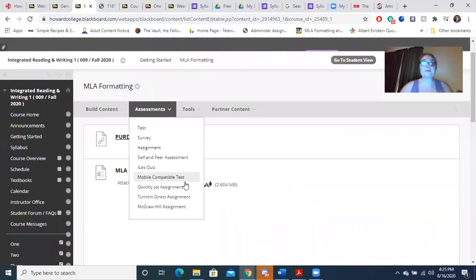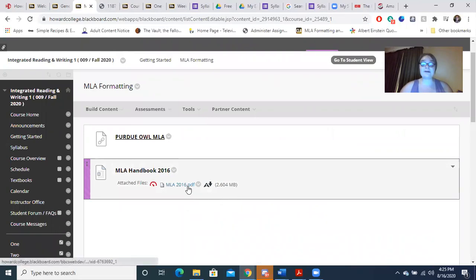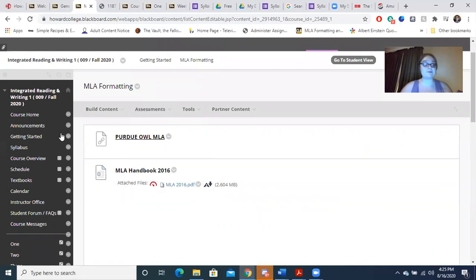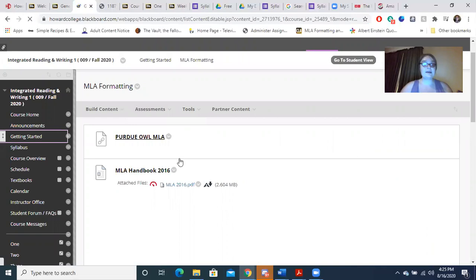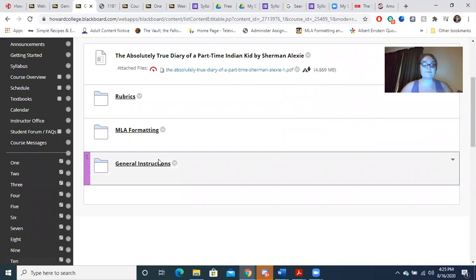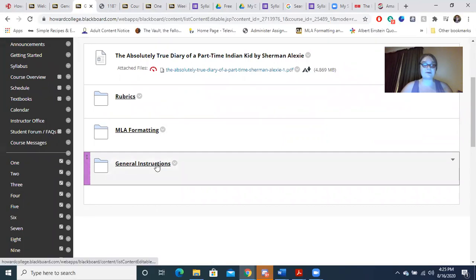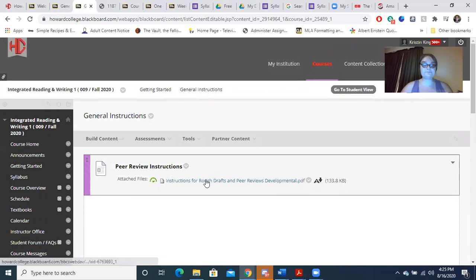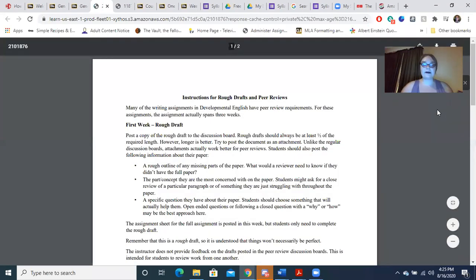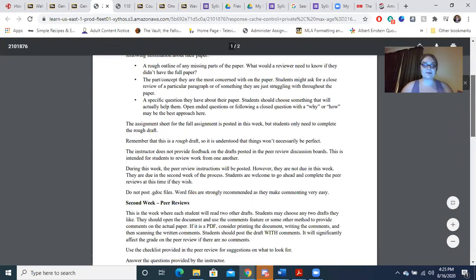The second source is going to be a downloadable MLA handbook. It says 2016 — that's when MLA updated to the 8th edition, which is what we currently use. Last but not least, you are going to see the general instructions folder. Right now there's only one file in there, and that is going to be for your peer review. It's going to show you a checklist and what a peer review consists of.